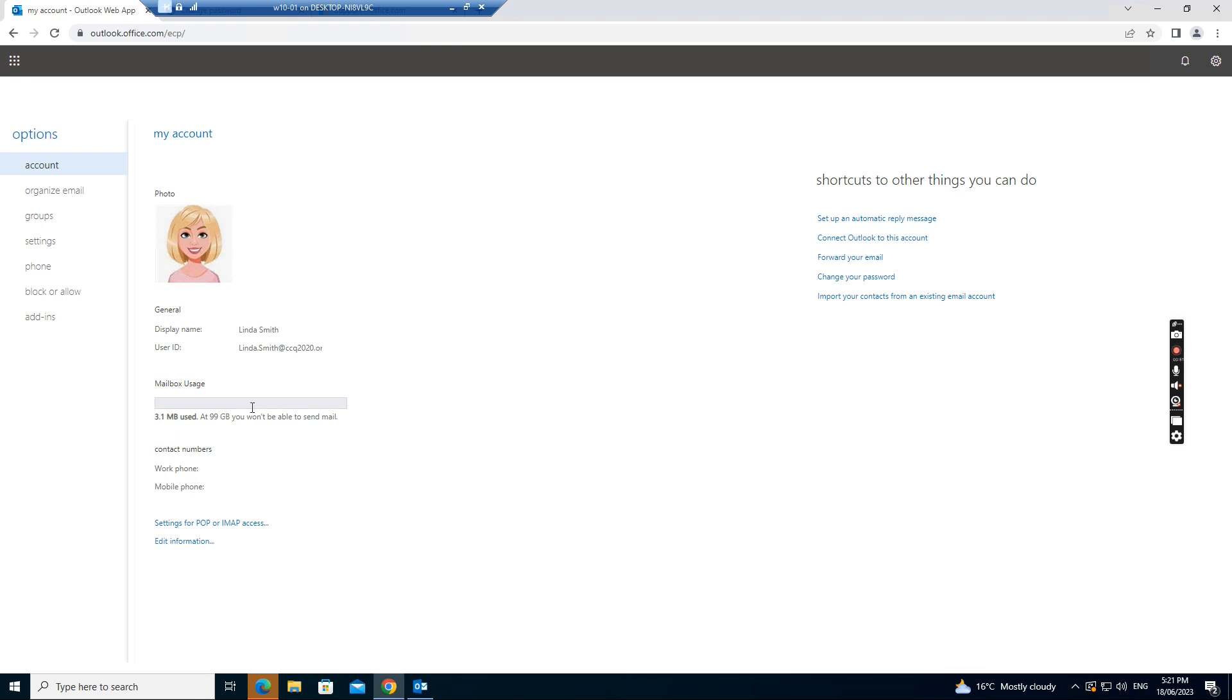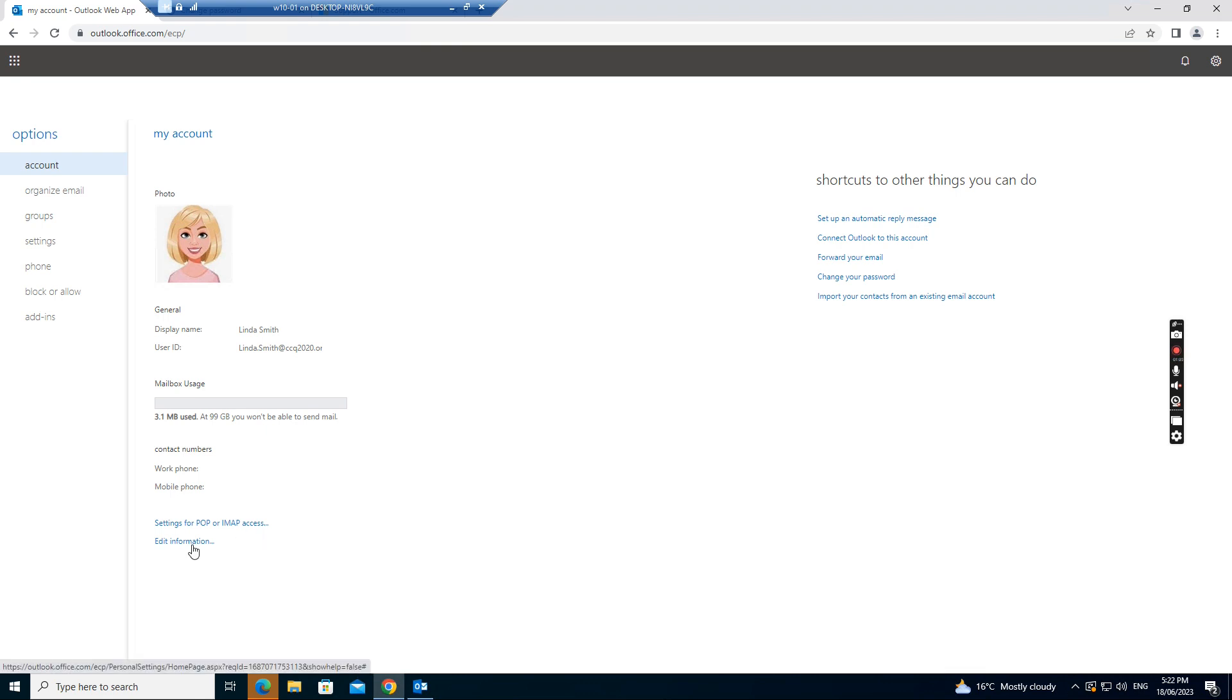Display name and user ID and then the mailbox usage, like how much space you use for your mailbox, how much left. And you can take a number and also setting this, purple and IMAP settings and edit information.